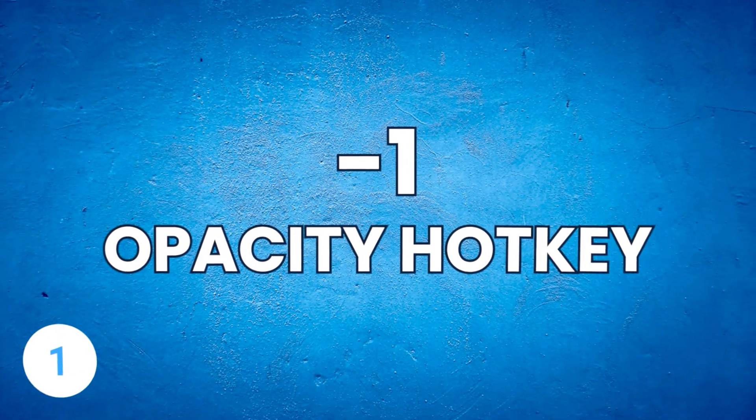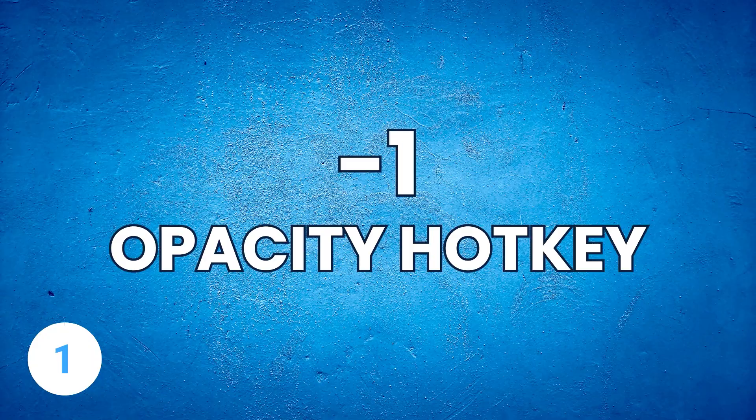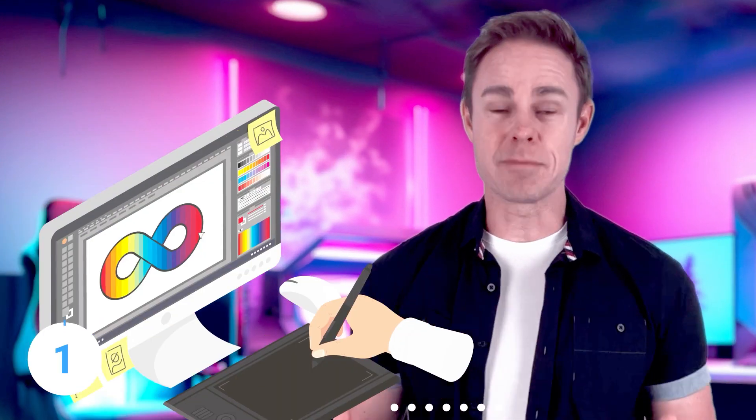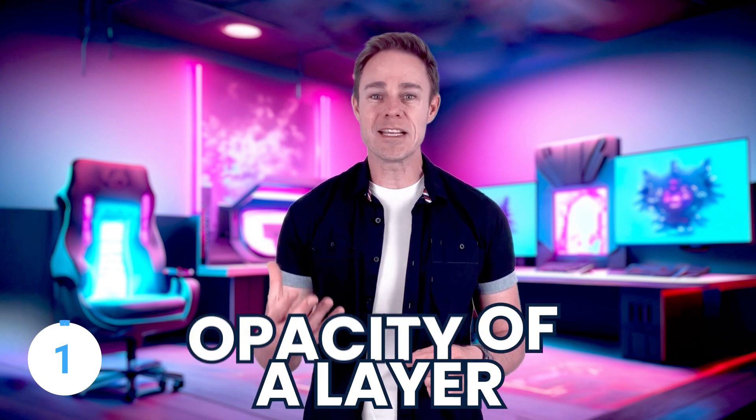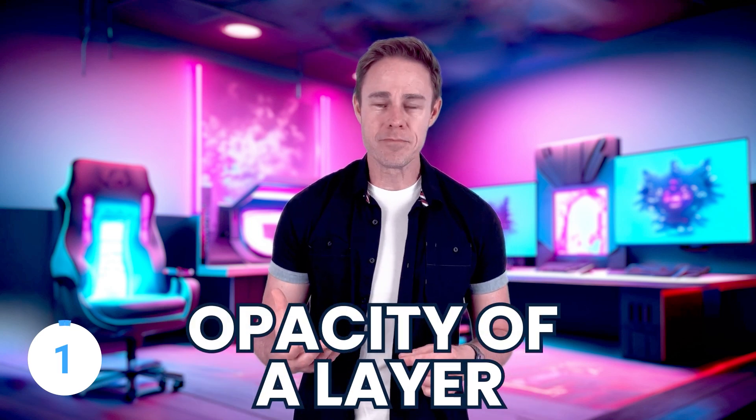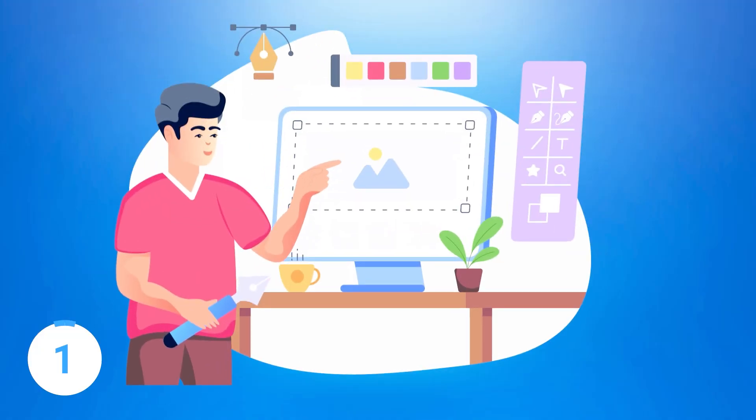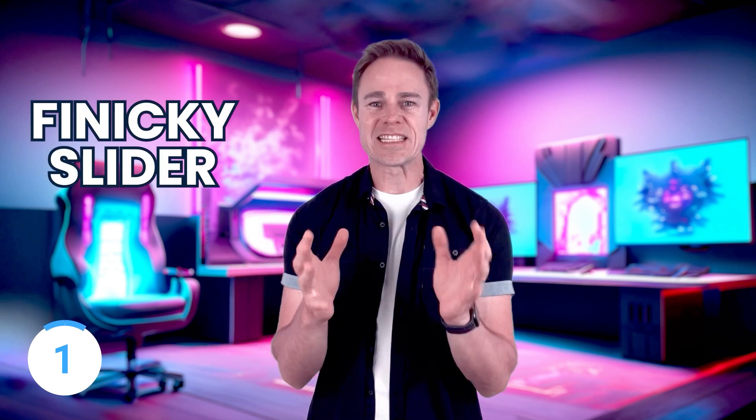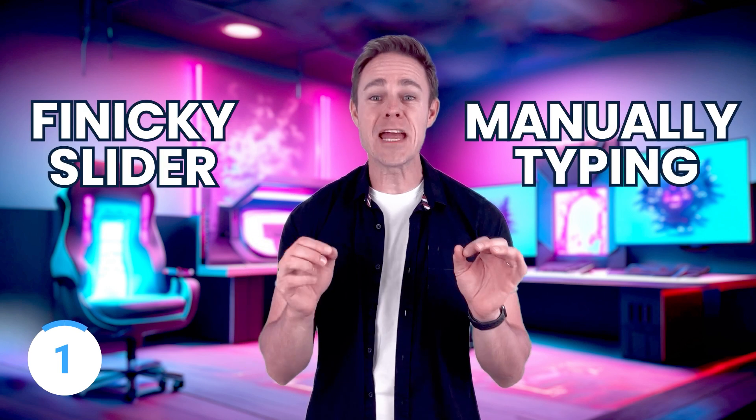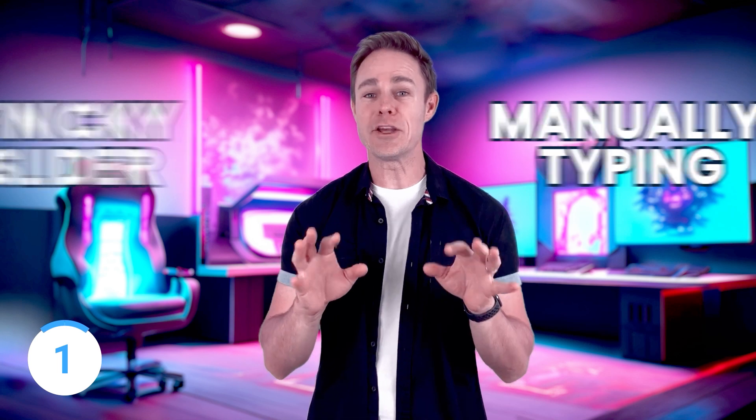With that, we're diving in with our number one on the list. Sliders can be a great way to make adjustments, especially when you're fine-tuning something such as a brush size or the opacity of a layer. However, fine-tuning isn't always necessary either.